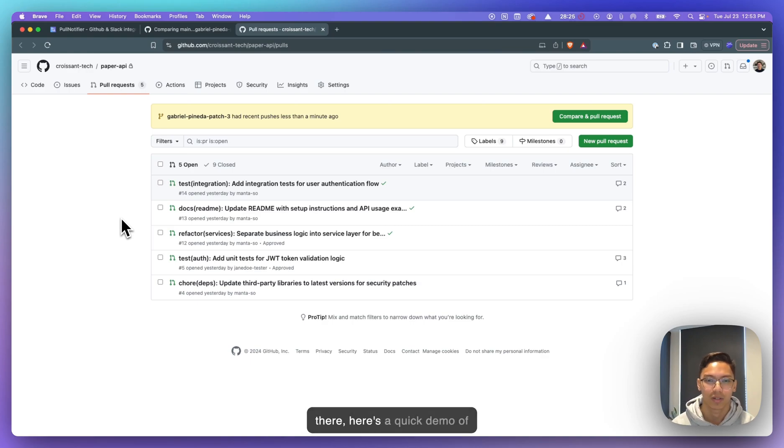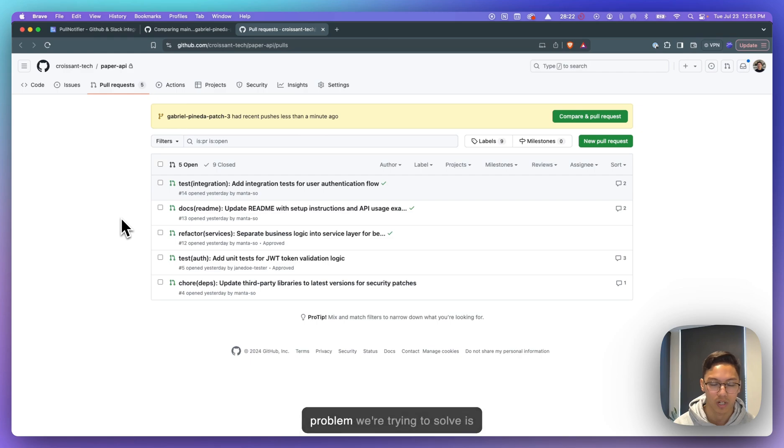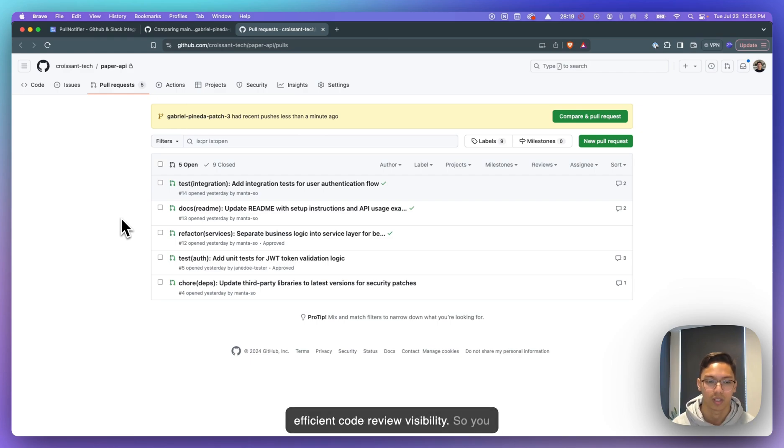Hey there, here's a quick demo of PullNotifier. So the number one problem we're trying to solve is efficient code review visibility.